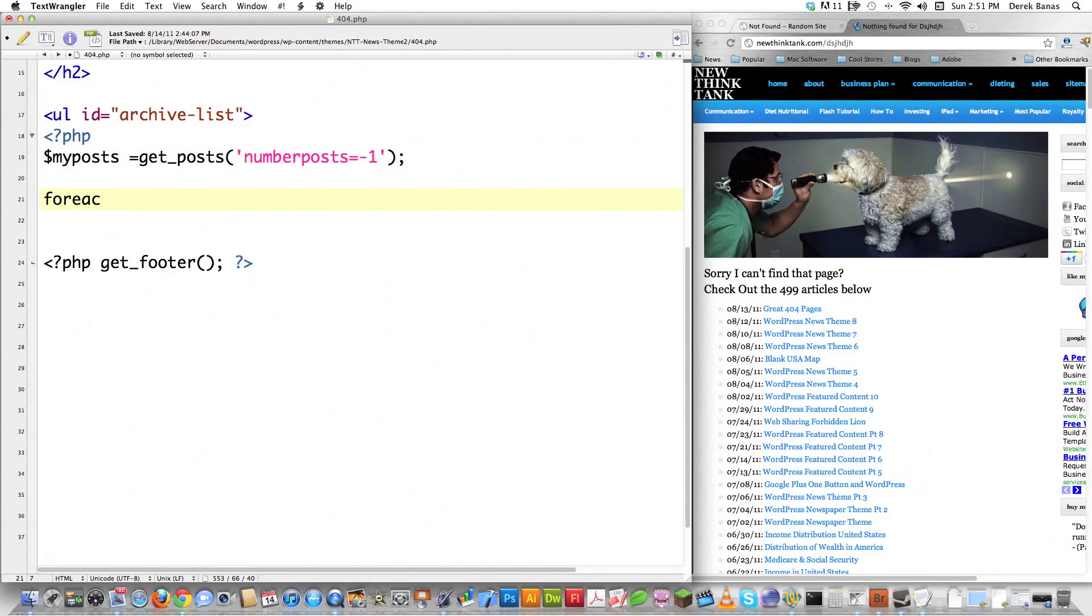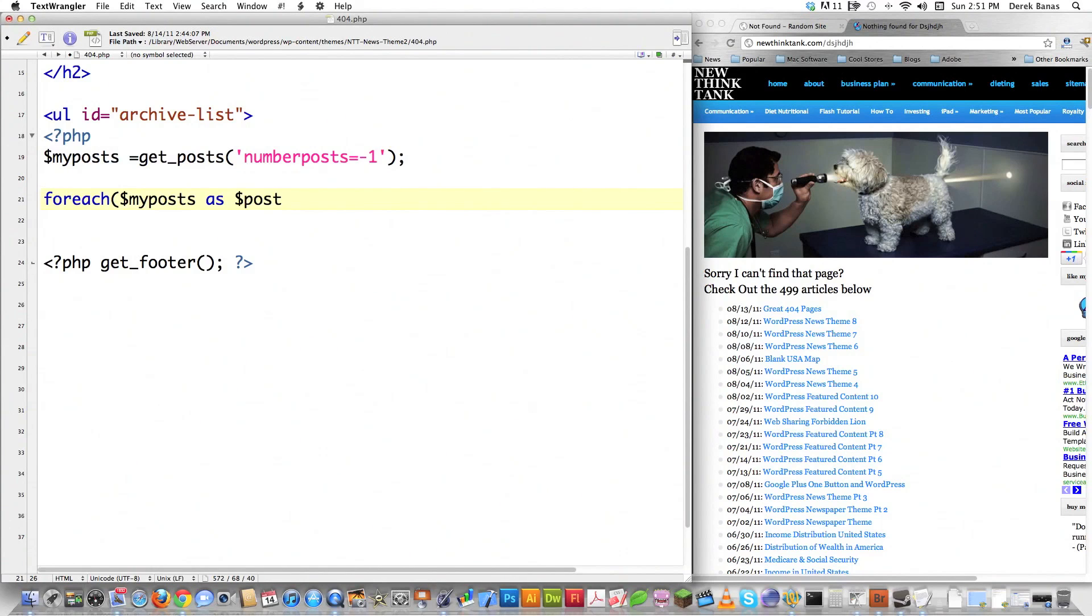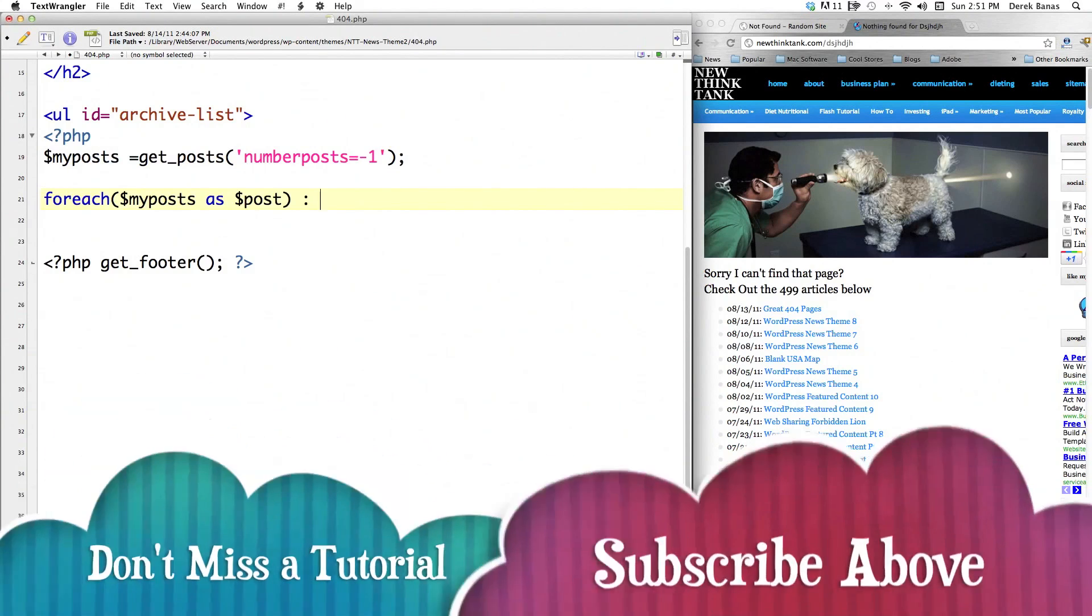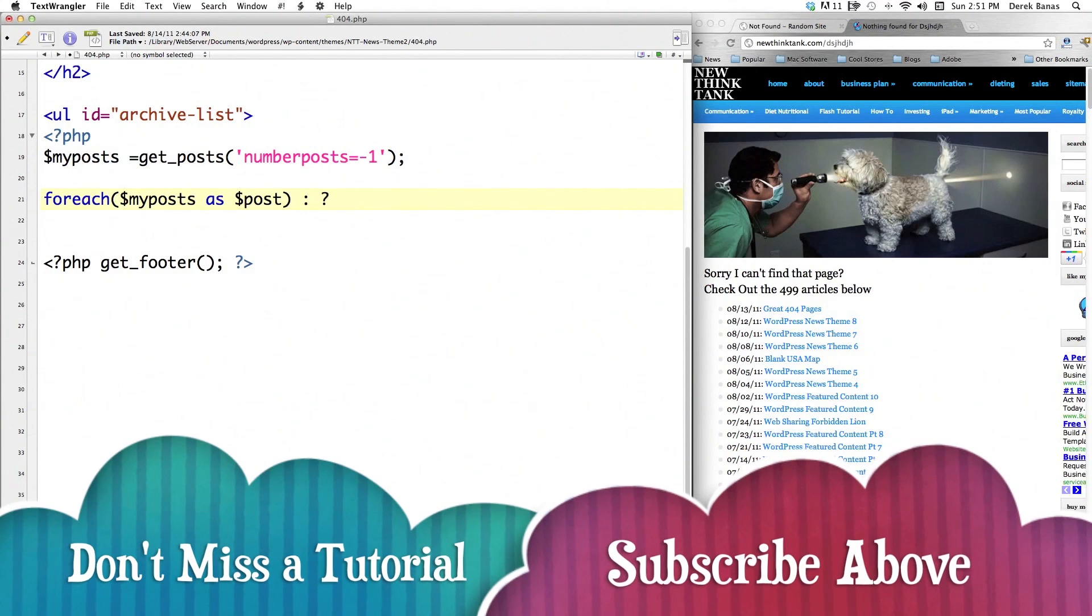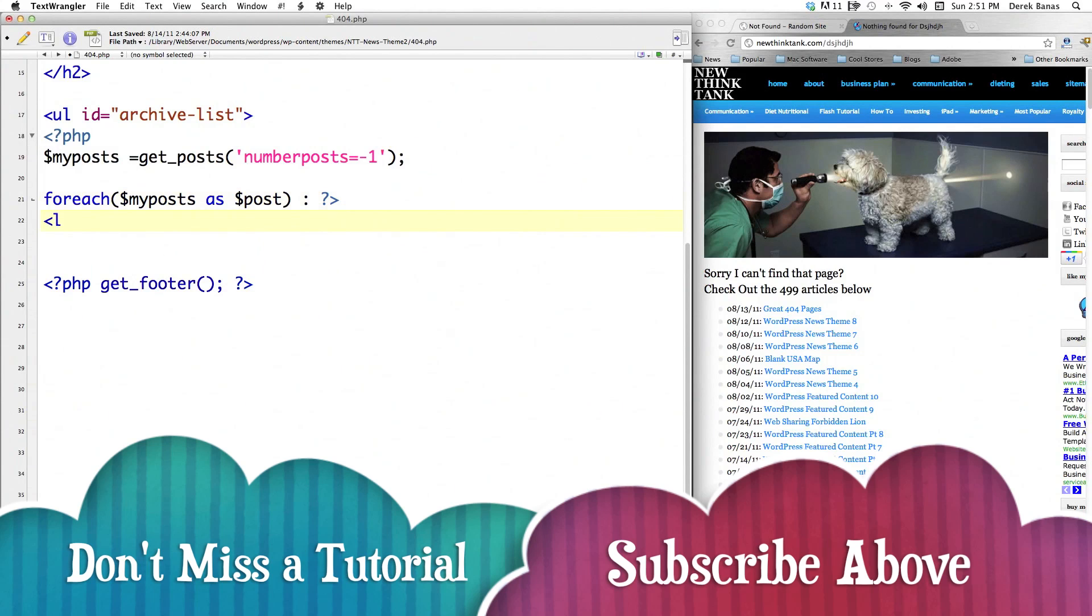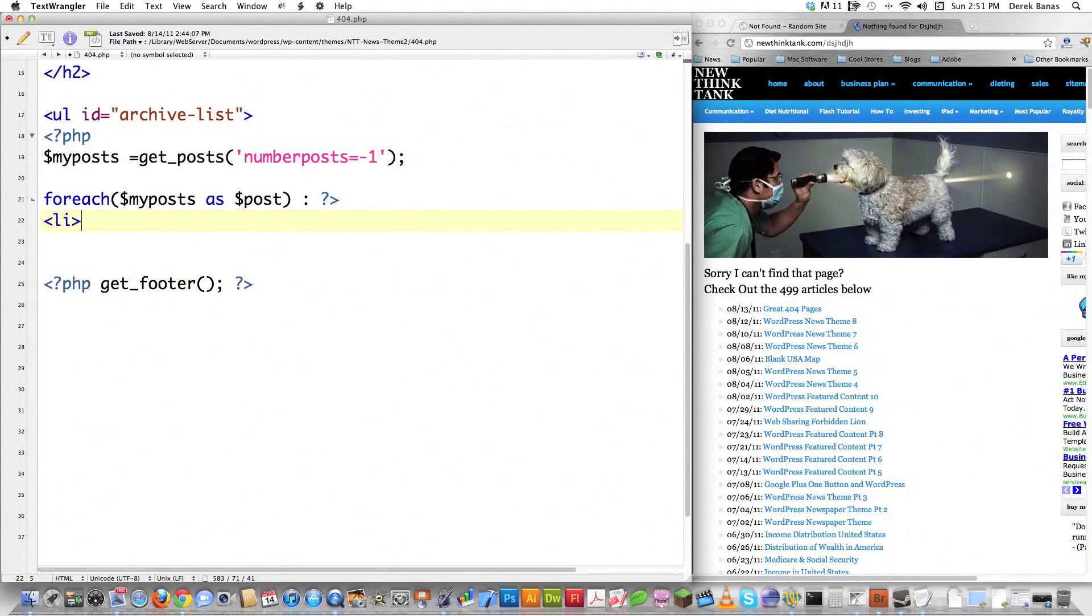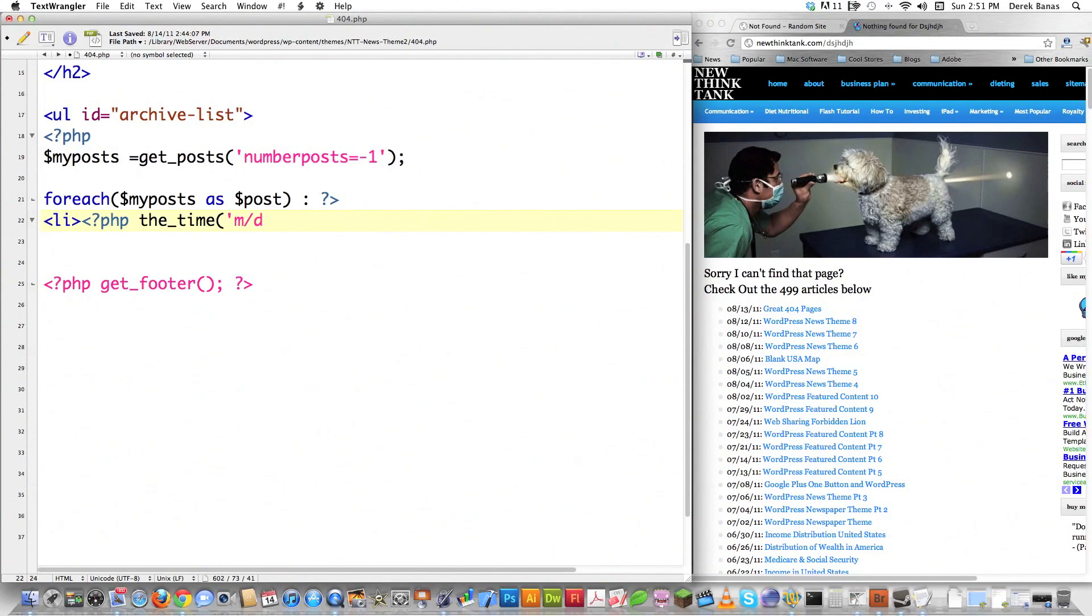And then I'm going to retrieve all of the posts that are currently published, and I'm going to give myself some extra space here. In WordPress, if you want to return all of the posts that are currently available, I'm going to create a variable called myPosts. A function that you would call is called get_posts, and then you say number posts, and you pass it the value of negative one. And then it will return all of the published posts. And then I'm just going to cycle through them. So I'm going to go forEach, myPosts as post, colon inside of there, close down the PHP section, and then I'm going to create a list. I'm going to call PHP again, and I'm going to put in the time here, month, day, year, colon inside of there.